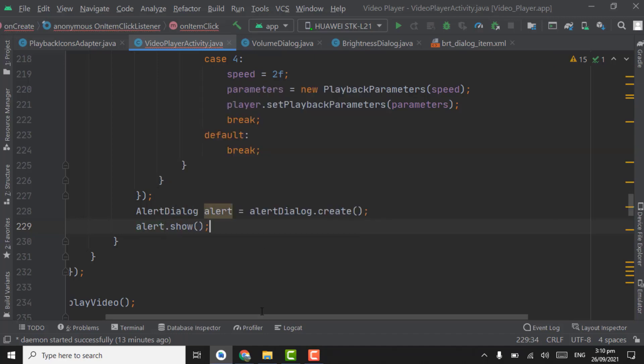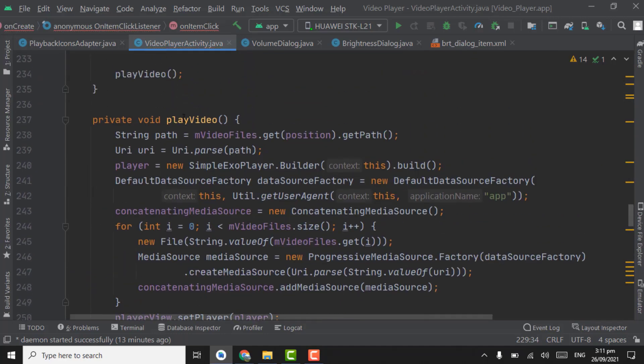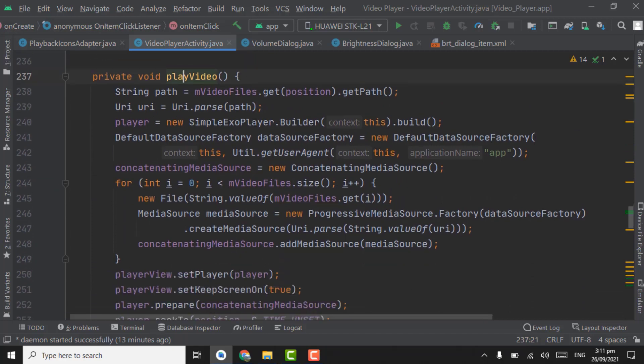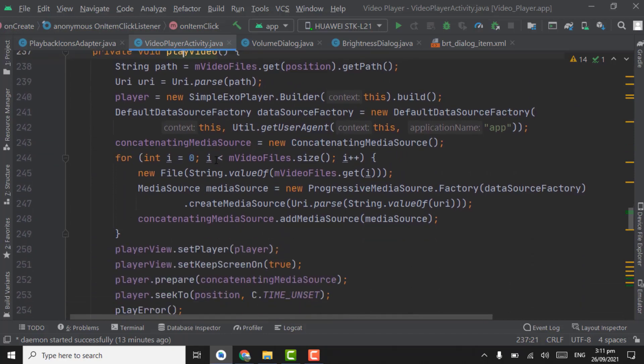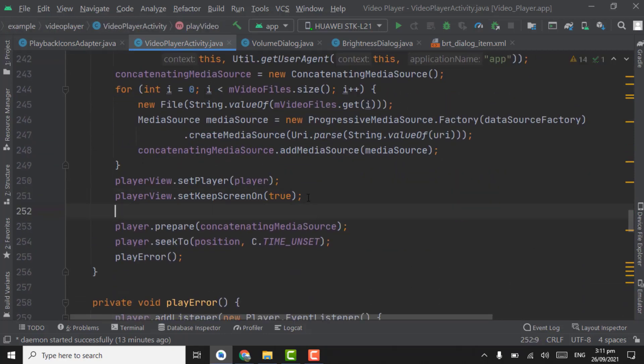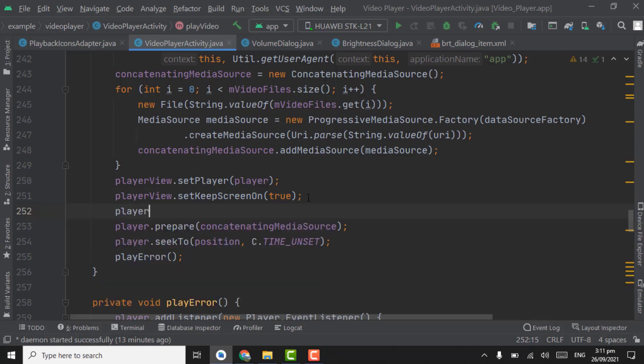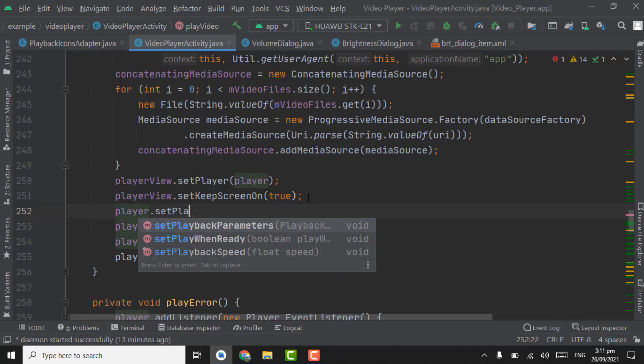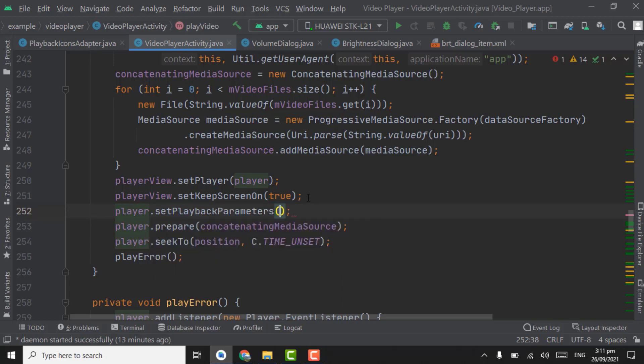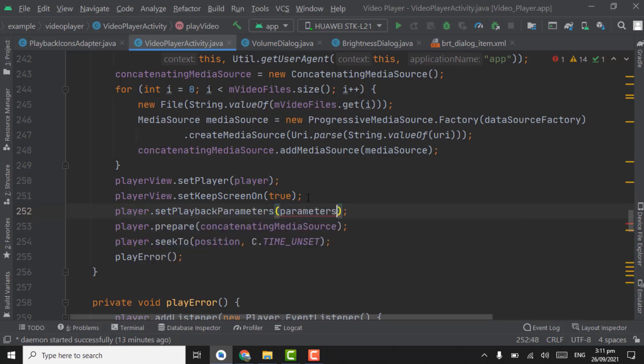Now the last thing we have to do for playback speed is in play video method. Right here, we have to add player dot set playback parameters, pass here parameters. That's it for this playback speed.